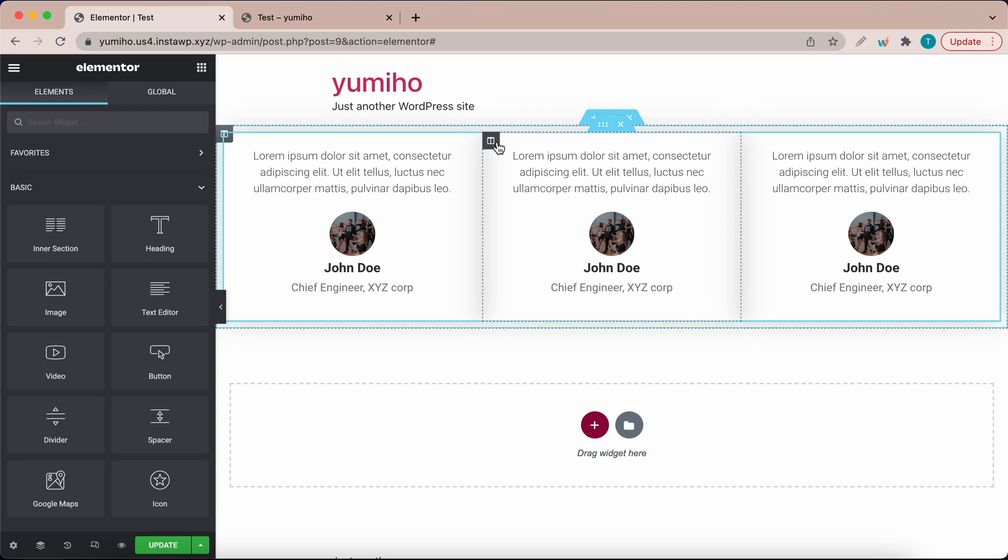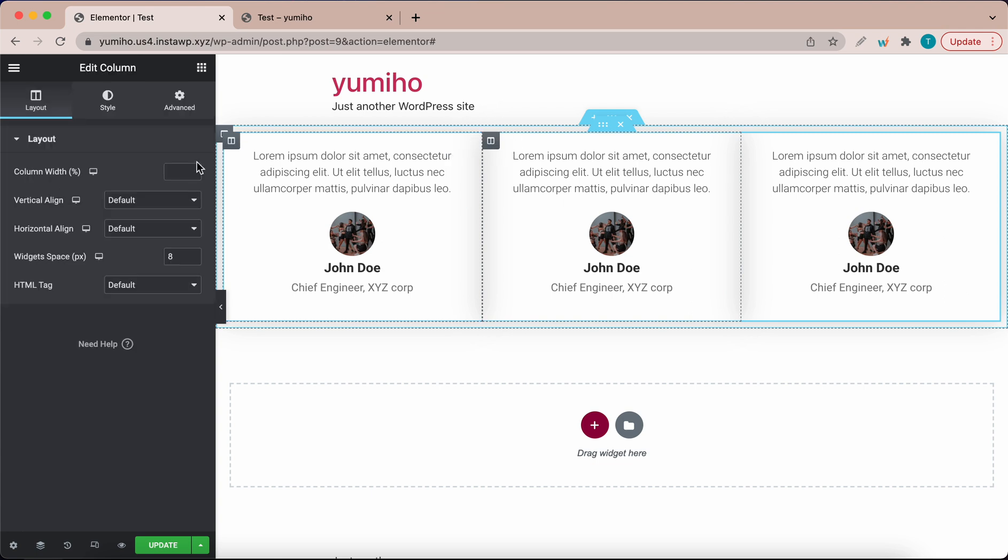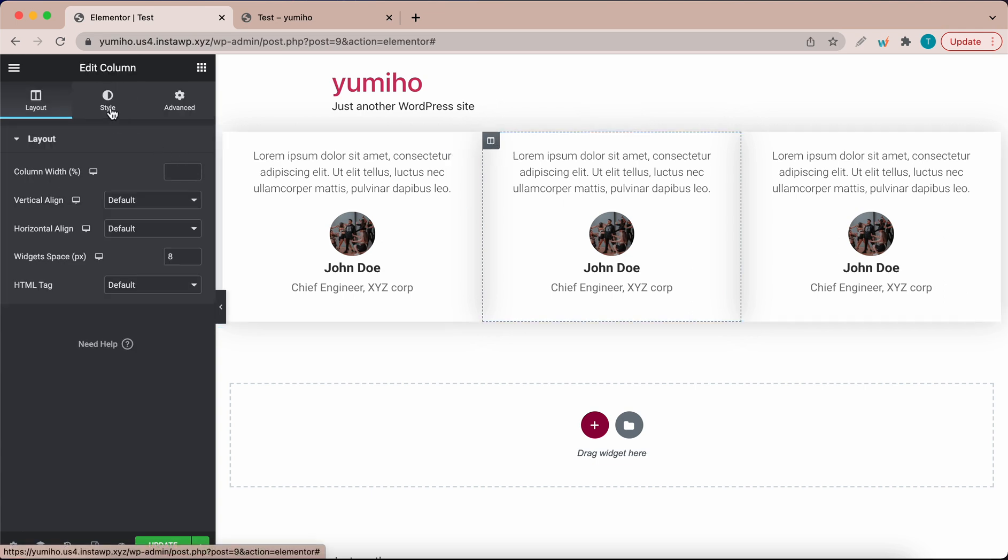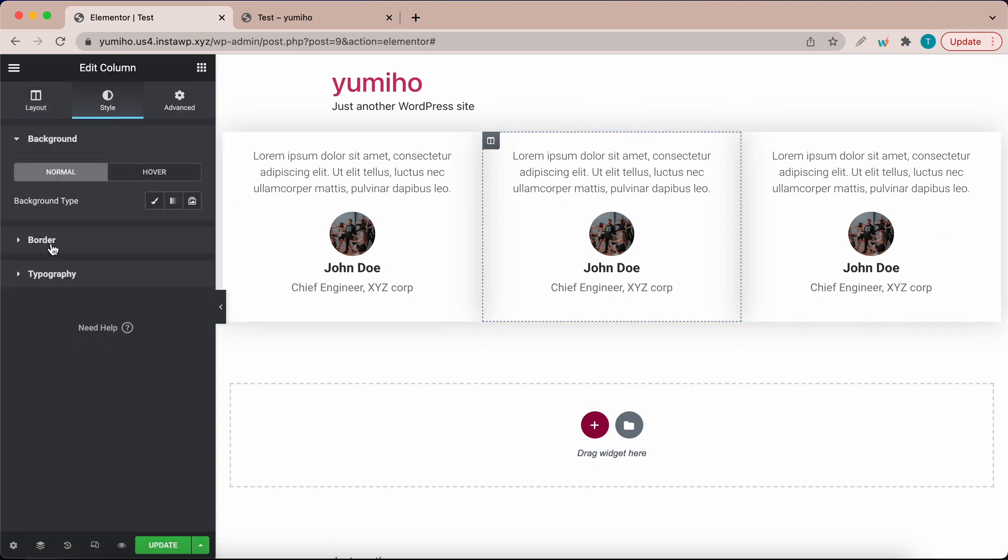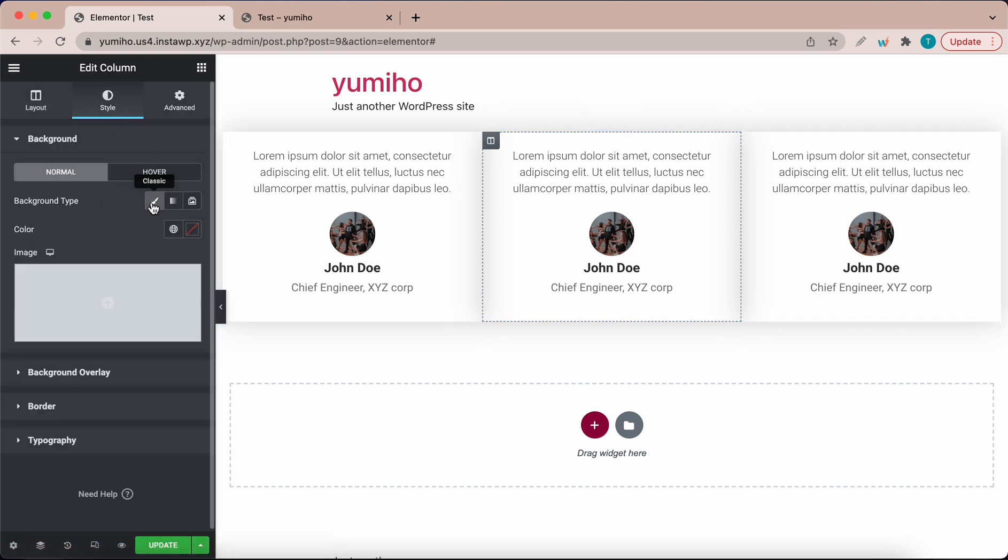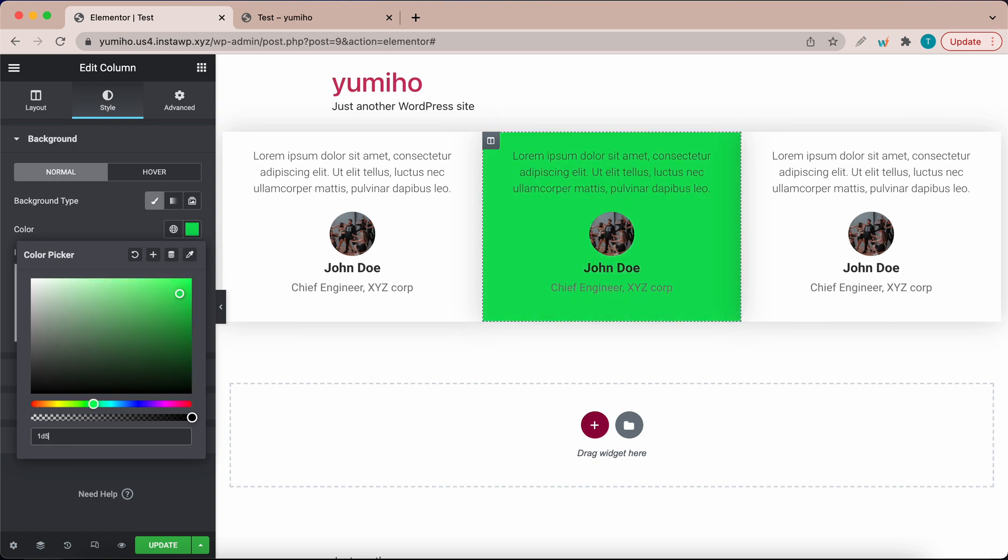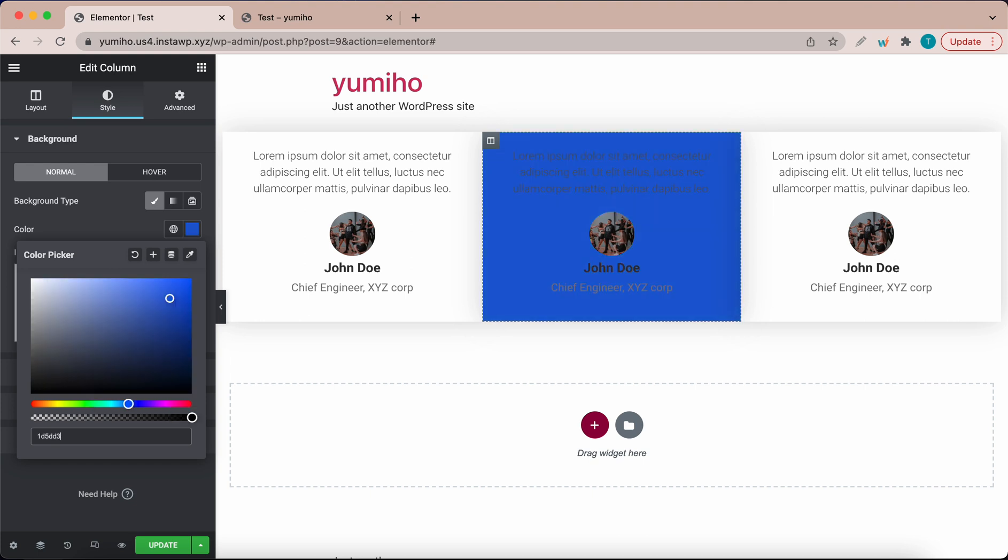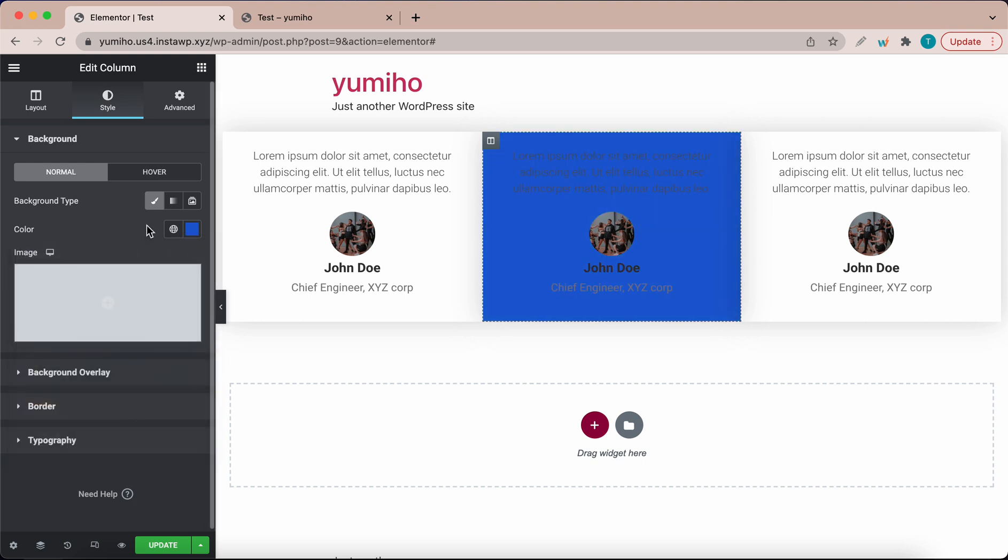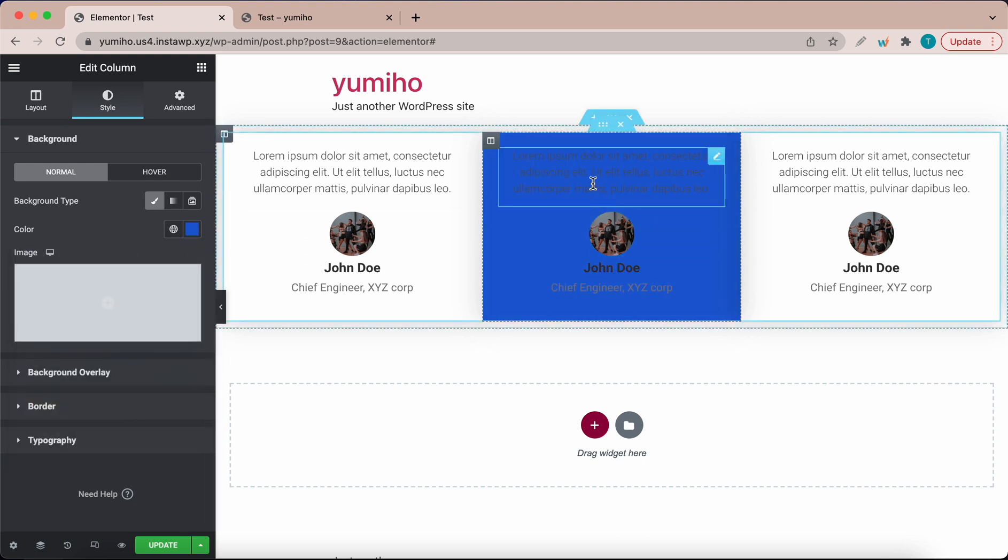Click on the column for the middle testimonial. Then click the style tab and under background type, select classic and change the color to one of your choice. I already picked out a blue color. I'm going to remove this hex code and type mine in right here. So it's this blue color.